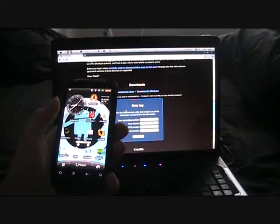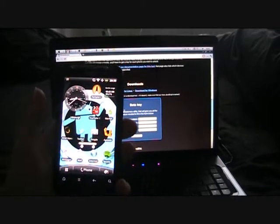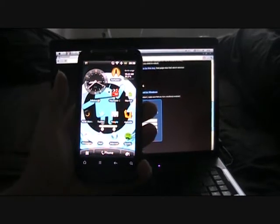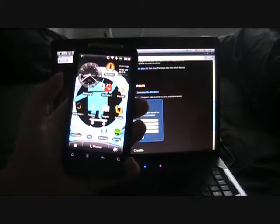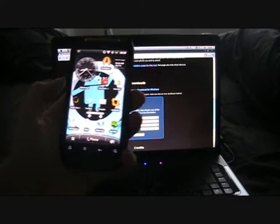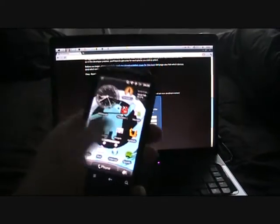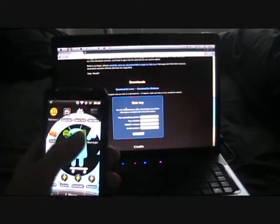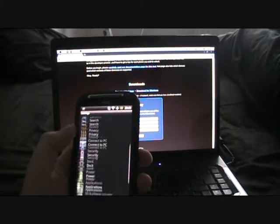So first of all, we're going to access our HBOOT menu and see whether we are in HBOOT 0.98.2 or 0.98.0. What we're going to do is go into settings, power, and disable fastboot.